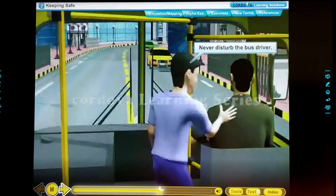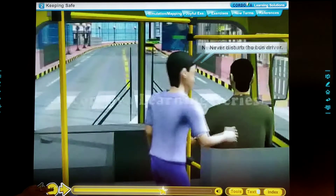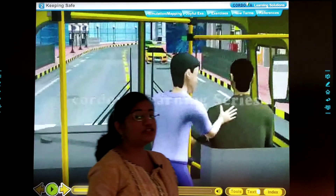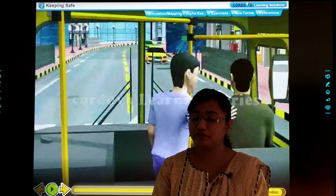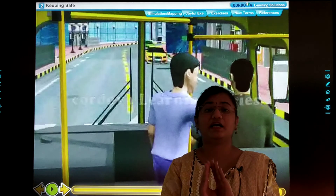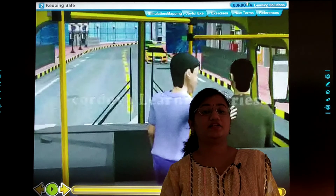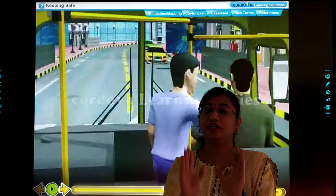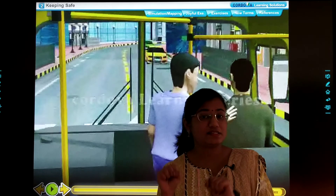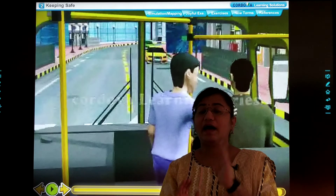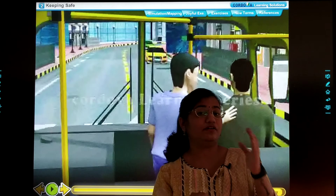Never disturb the bus driver and keep quiet in the bus. So dear children, hamein kya karna chahiye? Hamein bus driver ko bhi disturb nahi karna chahiye — hamein unhe bulana nahi chahiye, hamein shor nahi karna chahiye. Because agar hum unhe disturb karenge, toh unka dhyan driving se hat jayega, aur uske wajah se bhi bahut saare accidents ho sakte hain.